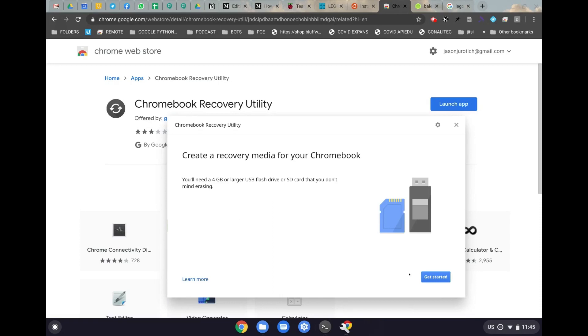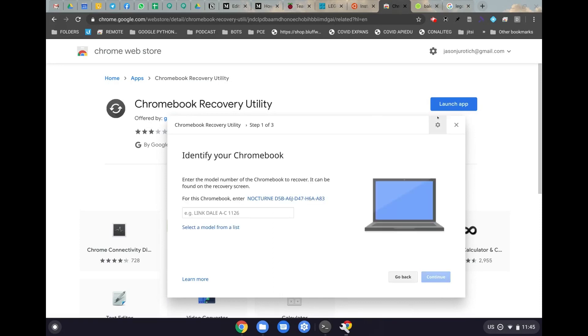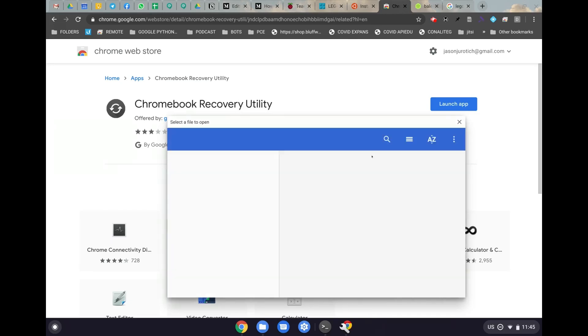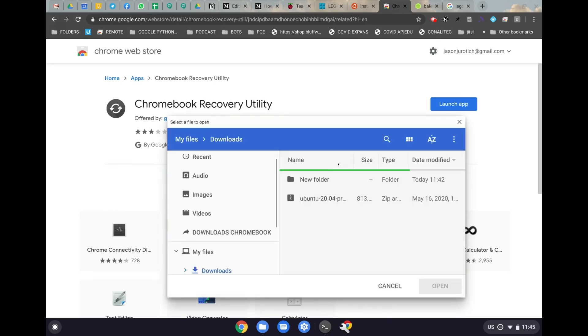Here we're going to go and click on get started, and then we're going to go up to the upper right where the cog is and click that, and then click on use local image. After we click on that, it's going to allow us to use the zip file that we downloaded in the previous step, and then we're going to click on open.